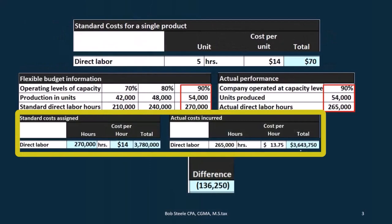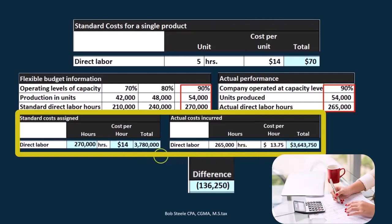We can't really just say 'good job on the labor.' We might want to get more specific. Is the favorable difference due to the hours being better or worse than we expected? In this case, it's slightly better — we had 25 cents less per hour than what actually happened. Or are we more efficient with the hours we used? In this case, we budgeted 270, and we actually had 265. So in both of those areas, we were actually better off here.